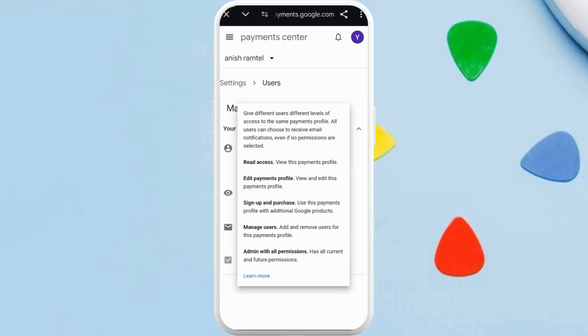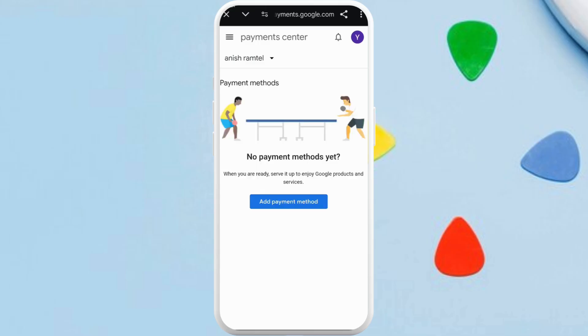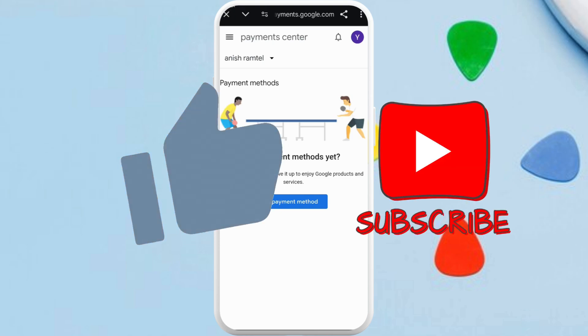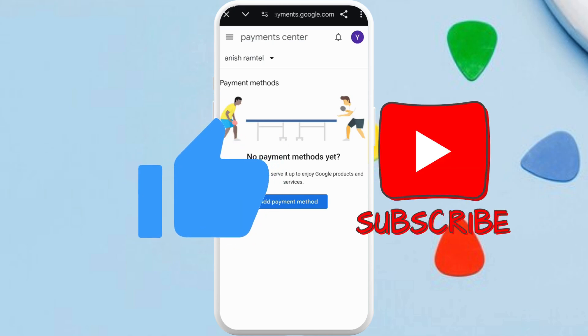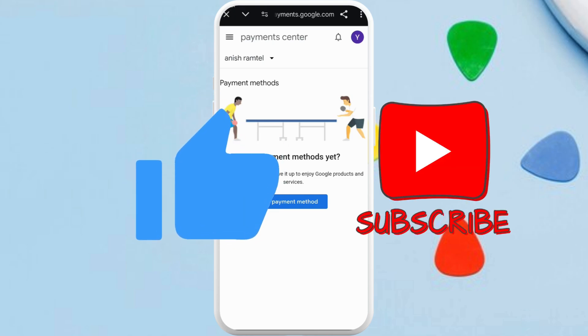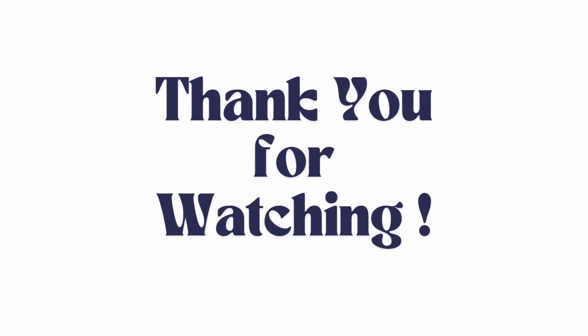If you tap on any user profile, you can see the Permissions section — tap on it. From here you can define the permissions that you want to grant to that user profile. That's how you can easily change the password of your Google Wallet app. If you found this video helpful, don't forget to give it a thumbs up and subscribe to our channel for more tech tips. Thank you for watching.